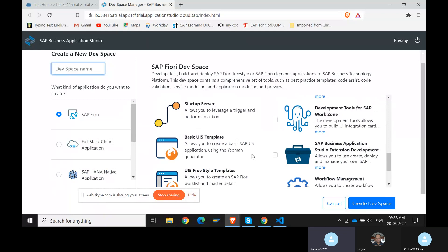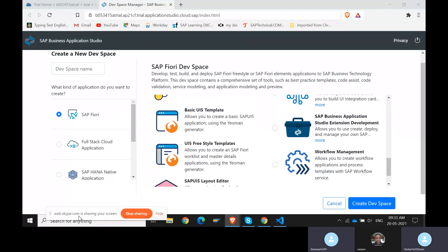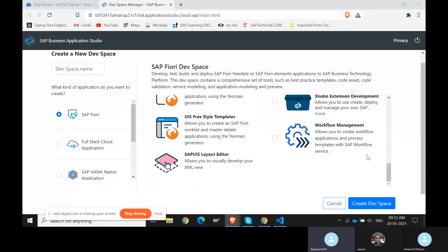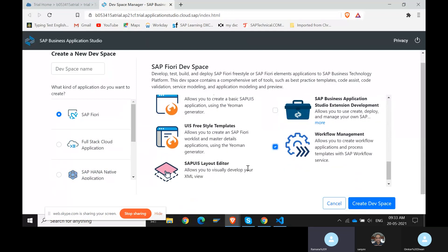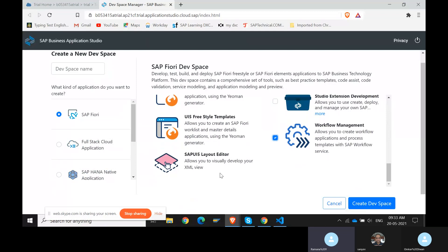If you see on the right, workflow management is there. If you tick that box, these add-ons will also be added. By default, do not add all the add-ons — only enable them when you need to do those tasks, because if you install too many add-ons, they will all run in the background and slow down your Business Application Studio. For us, the basic add-ons are sufficient. This is the place where you select the tick box. Now unselect that.